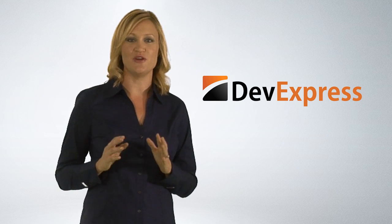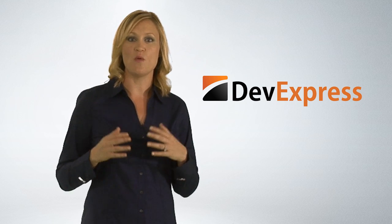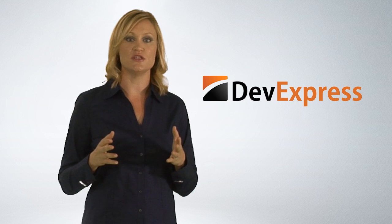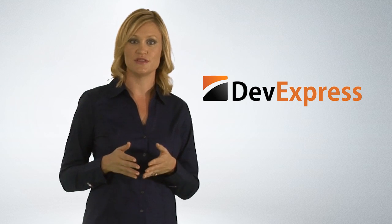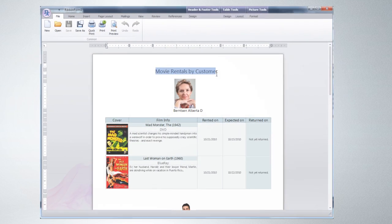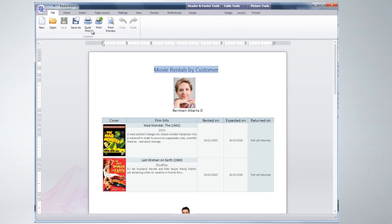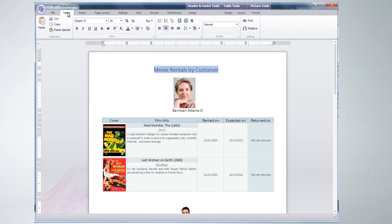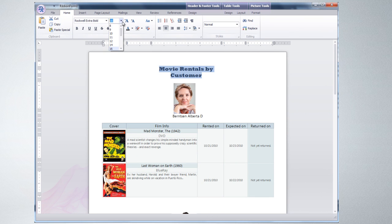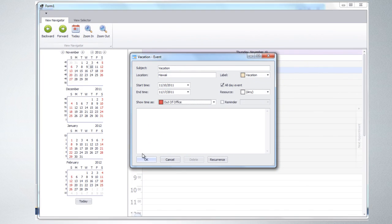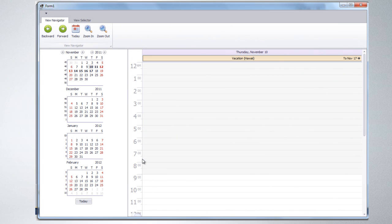When building a user interface, you may want to create solutions that are familiar to your end users. With DX2, creating Microsoft Outlook-inspired applications has never been easier regardless of your target platform. Here's a simple example, an Outlook-style scheduling app built in about a minute.